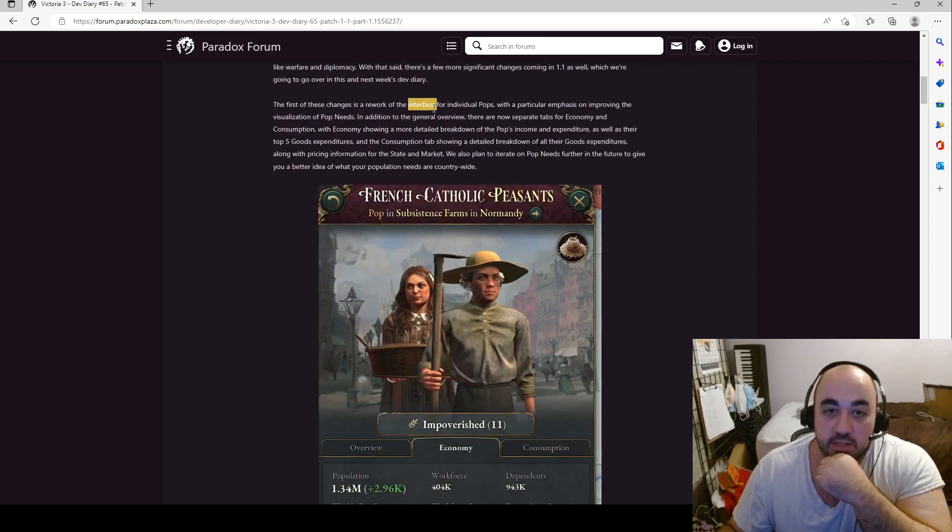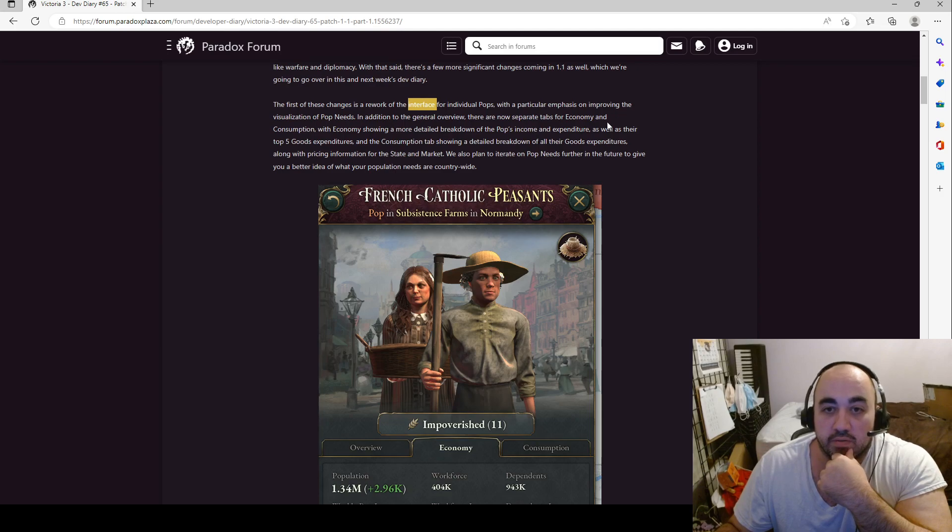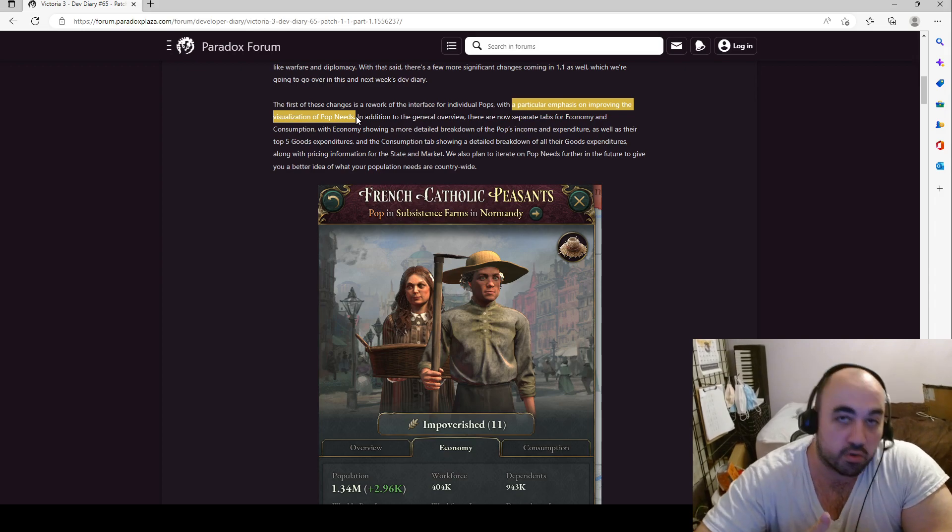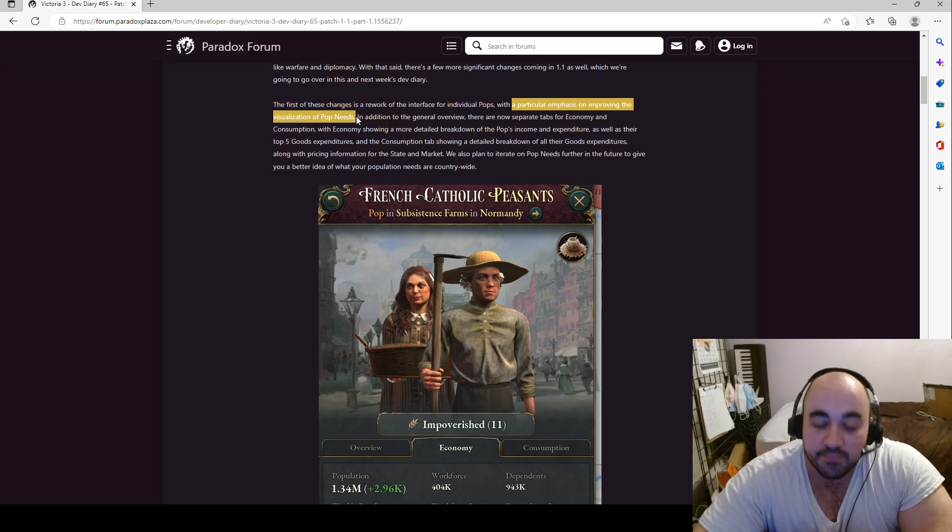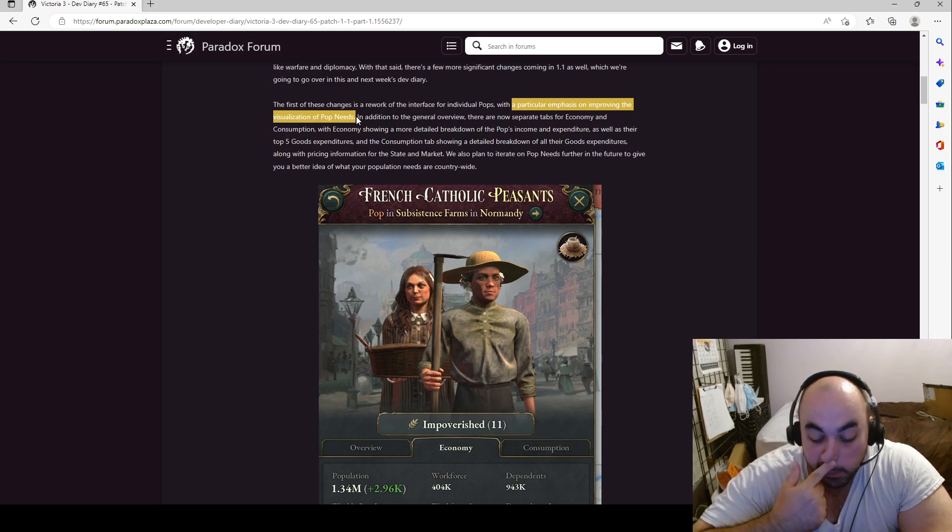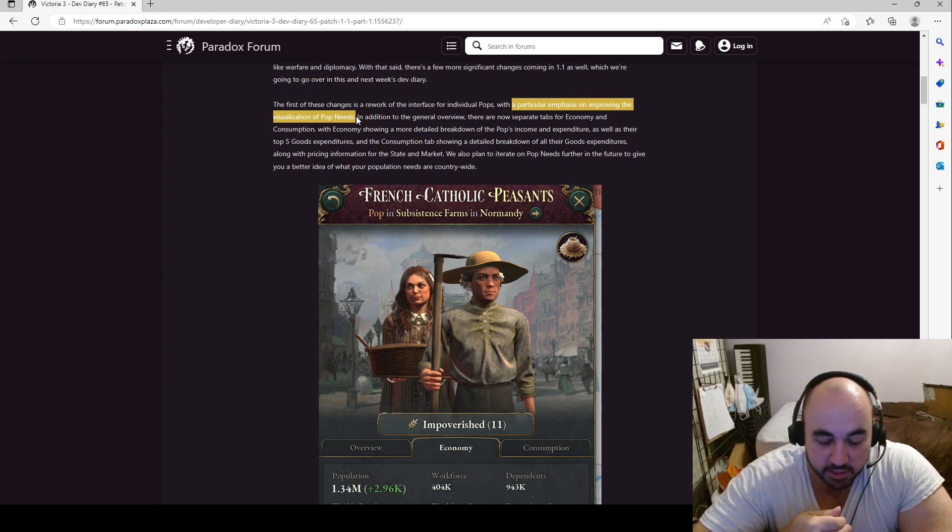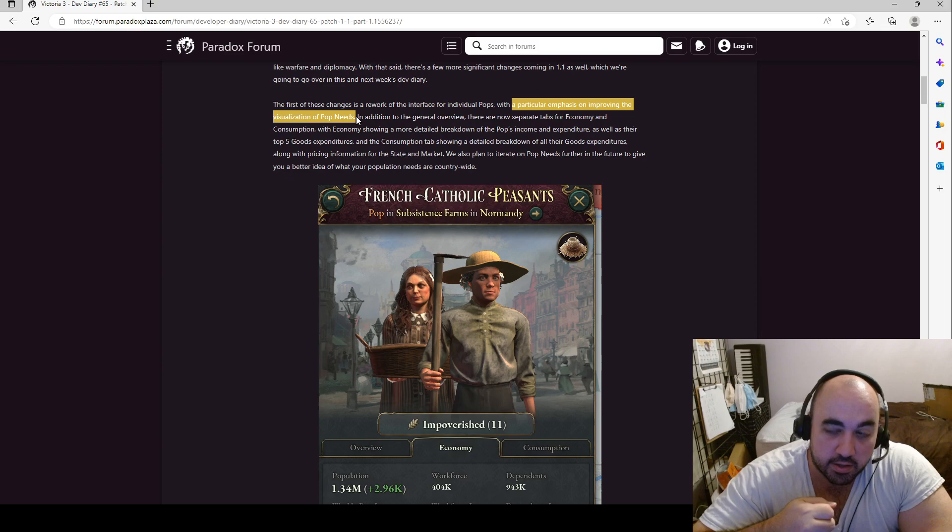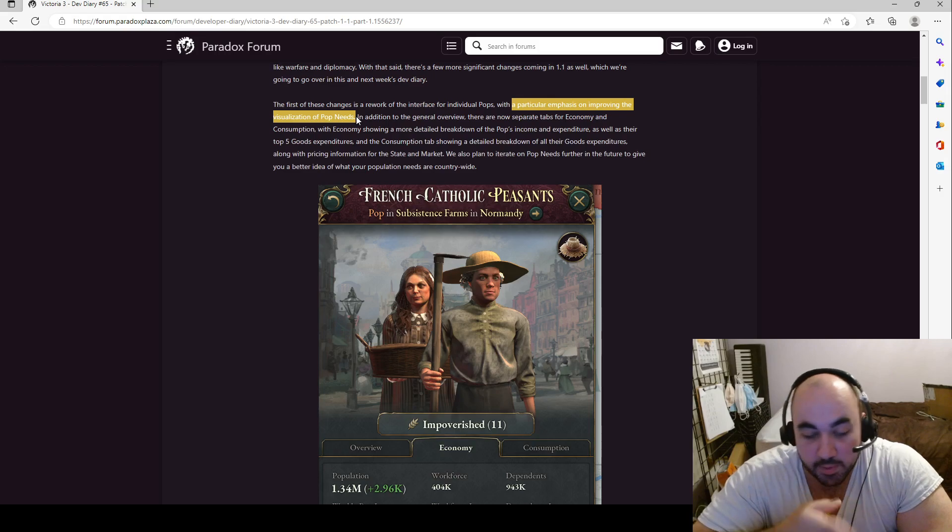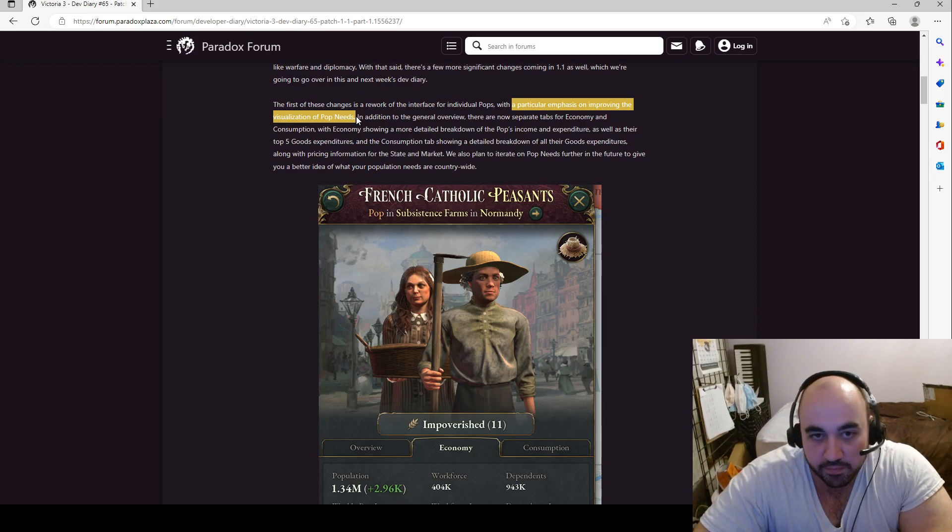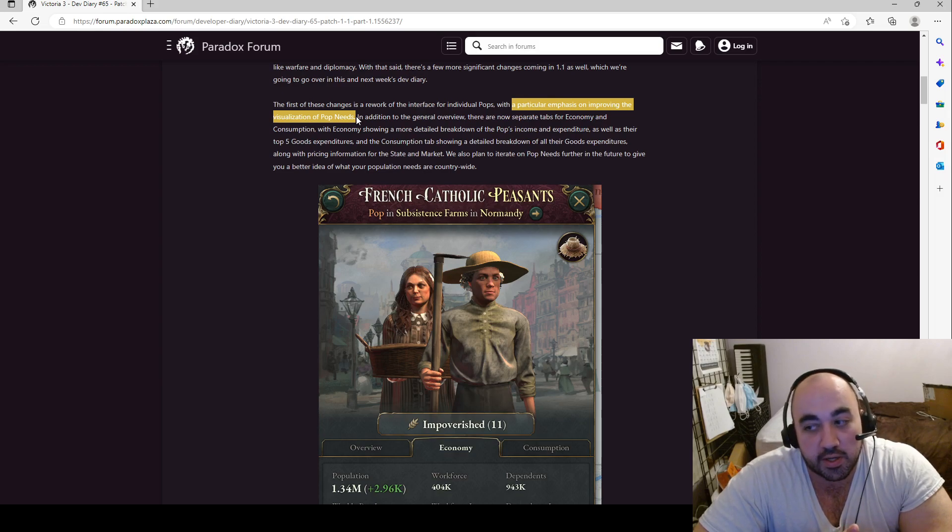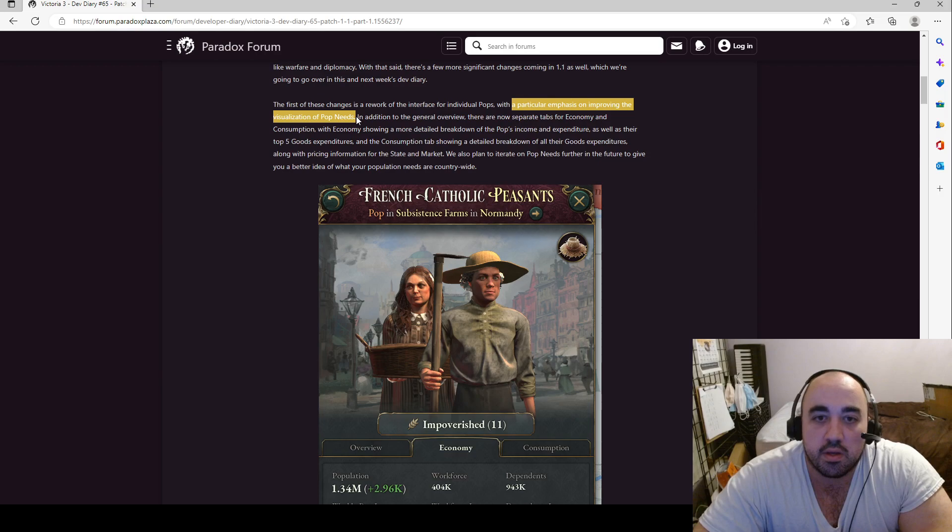The first of these is actually one of my biggest complaints, a rework of the interface for individual POPs with a particular emphasis on improving the visualization of POP needs. Currently, in order to look at what your POPs are consuming and how much they're consuming of it and the prices of it, you actually need to hover over their quality of life and then that brings down a tooltip, and then you need to hover over their current QOL for the particular group and that puts down a tooltip. And then you need to hover over the percentage they're paying on average and then that pops out what they're consuming, how much, and what they're paying for it. So you need to open up three tooltip menus in order to just see what is one of the most important pieces of information in the game.